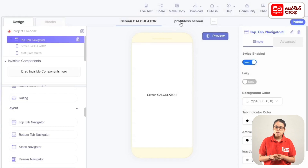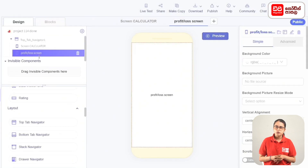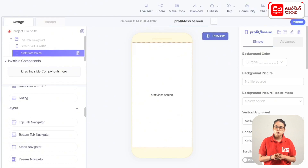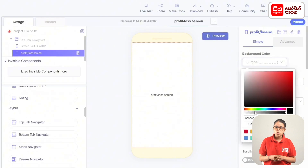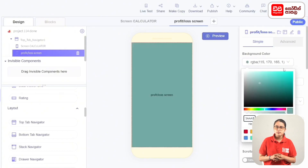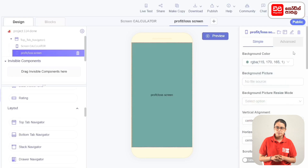To select the profit-loss screen, we will design the screen. To select the background color, select the code 73AA5.